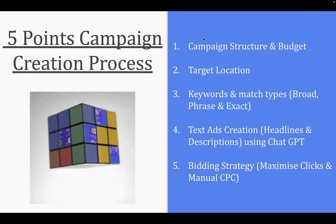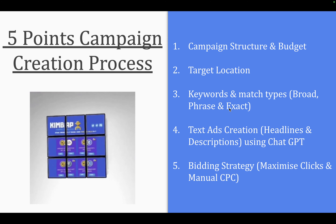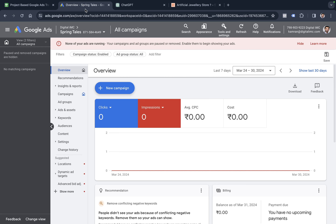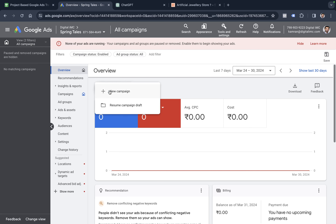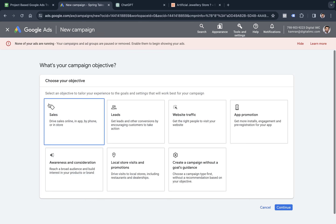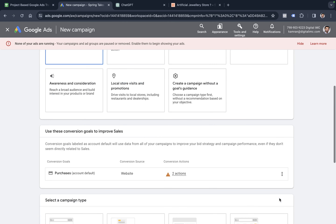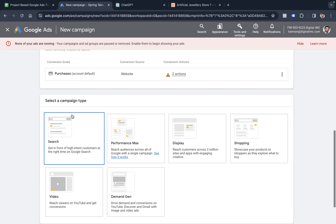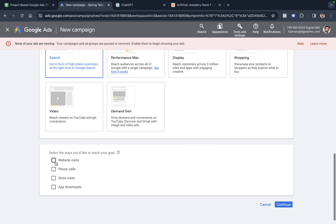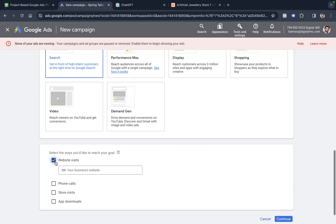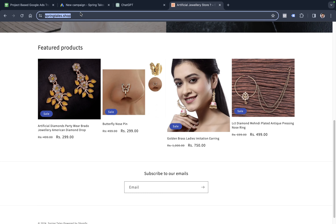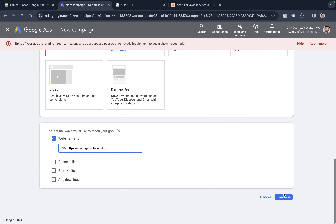Now let's quickly jump into the Google Ads account. In the last video we already created the Google Ads account for Springtails, so we come to this page and click on 'New Campaign.' This allows us to choose a campaign objective — sales in our case — then we continue, choose the search campaign type, go with website visit, paste in our website link, and click continue.